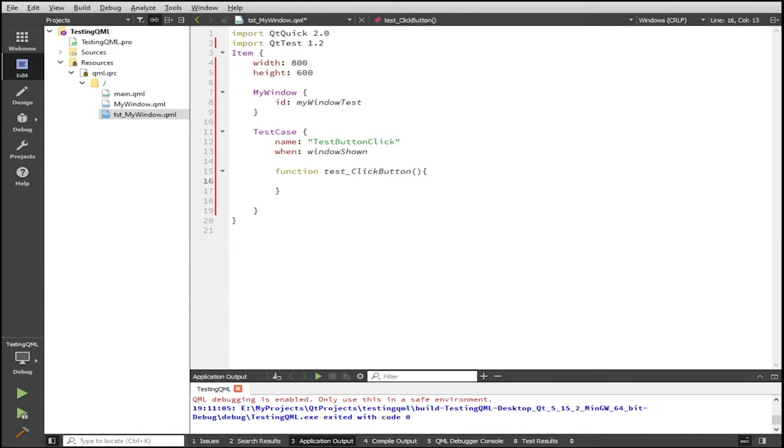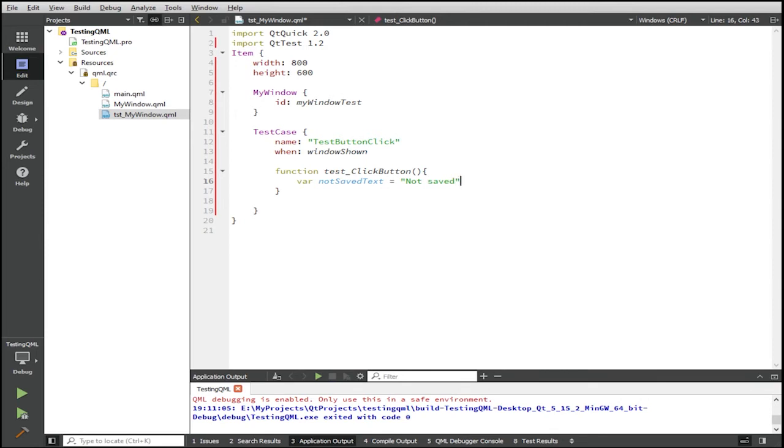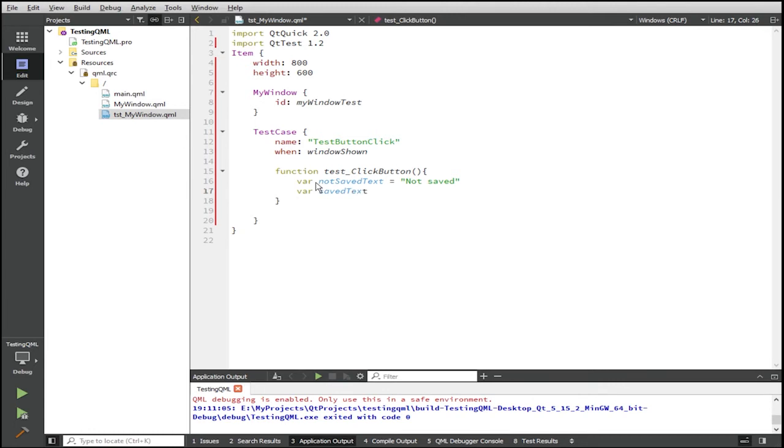So we'll begin with declaring a variable, actually two variables. The first one, var not saved text will be equal to the text when the button is not saved, is not clicked. And then the second variable, saved text will be when the button is clicked.